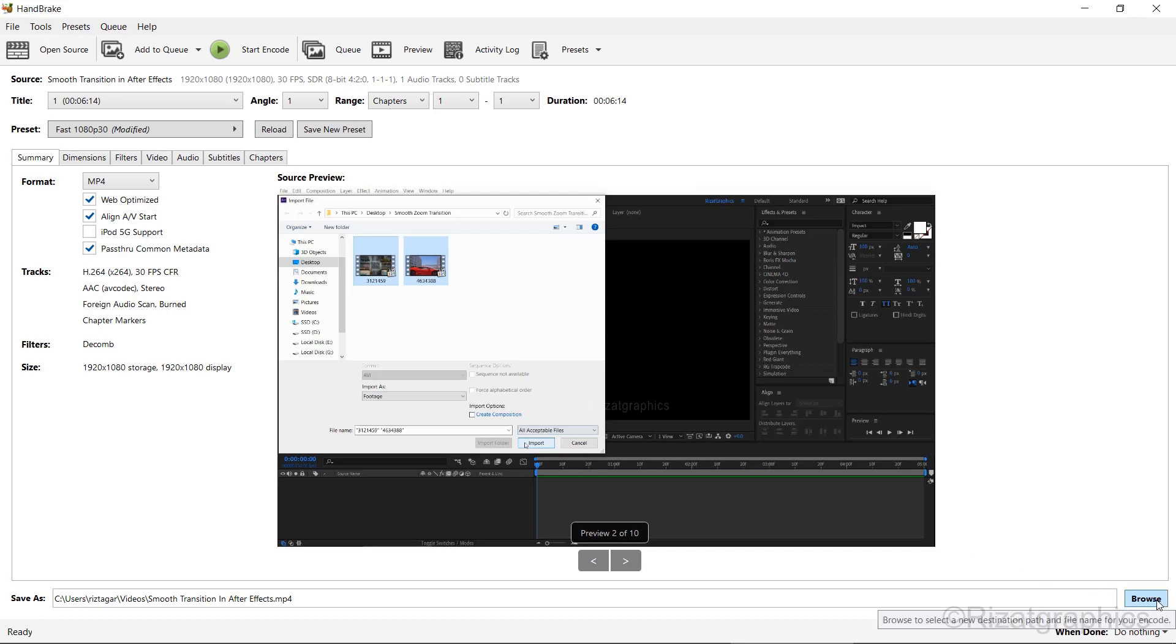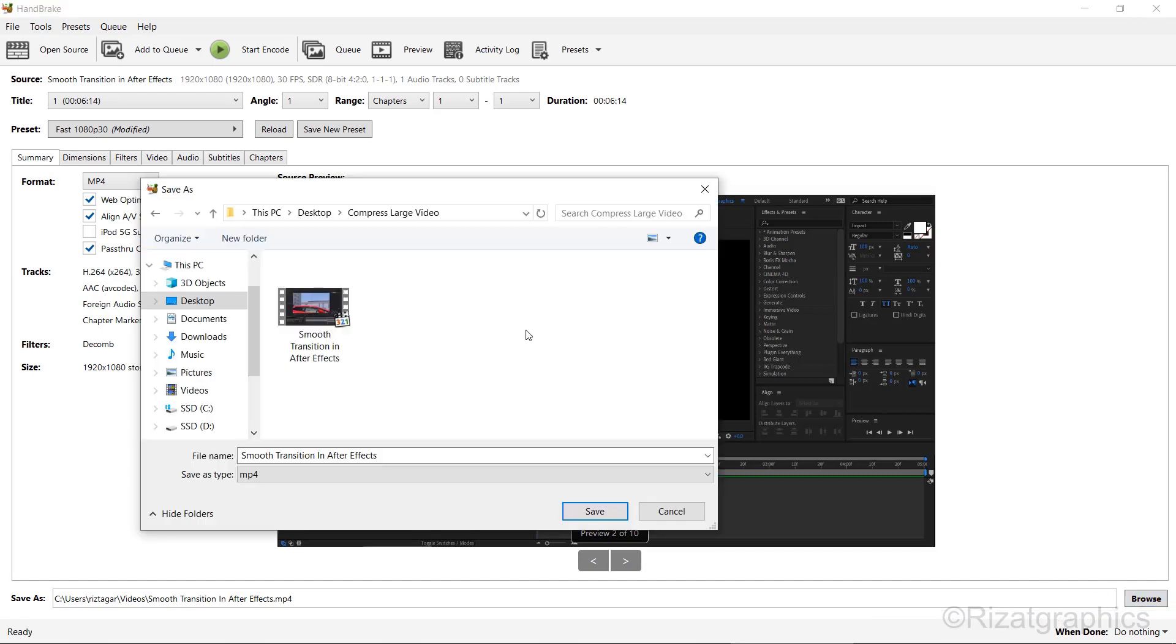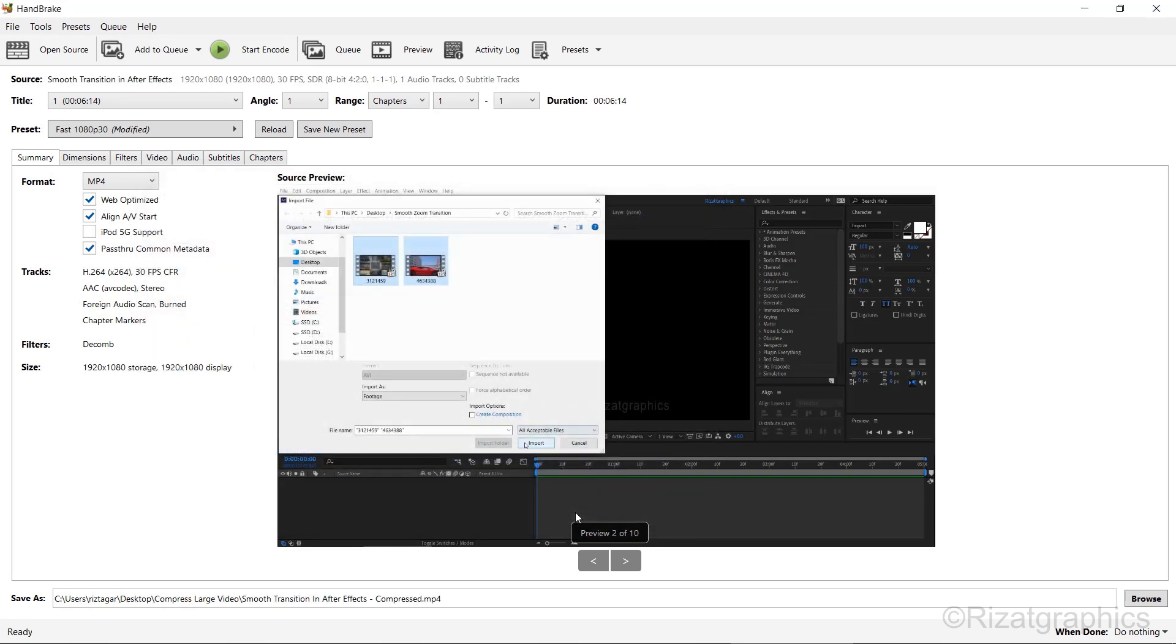Once you've configured the settings, click on Browse to choose where to save the compressed video. You must rename the video; otherwise, it will overwrite the original video.